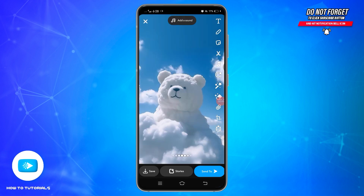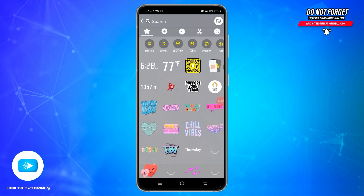Once you have selected the background for your poll, look for the sticker icon on the right side of the screen at the top. Once you find the sticker icon, tap on it to open up the menu. In this space, find the poll sticker, which looks like a bar graph, at the top.